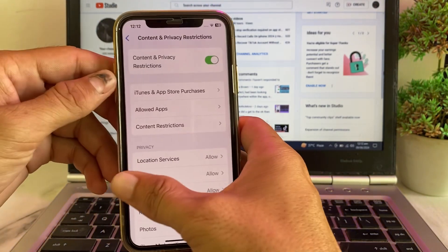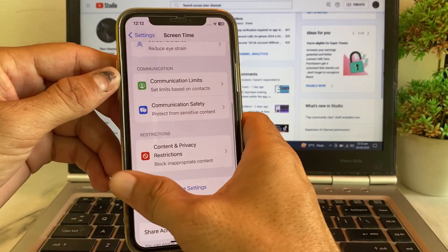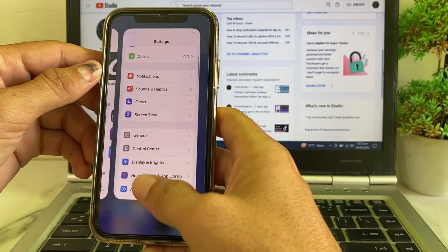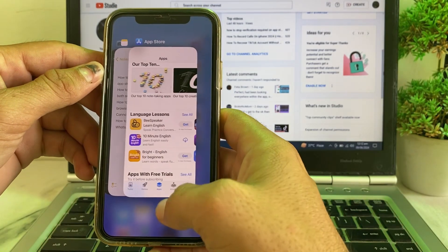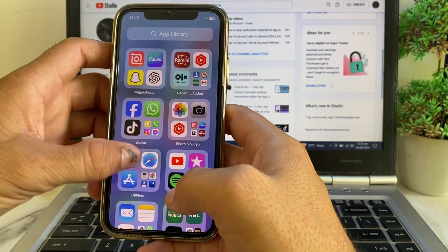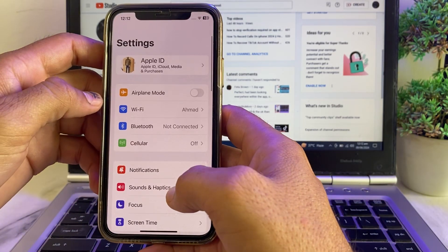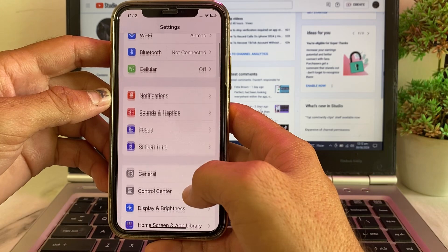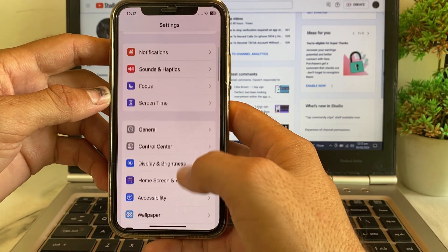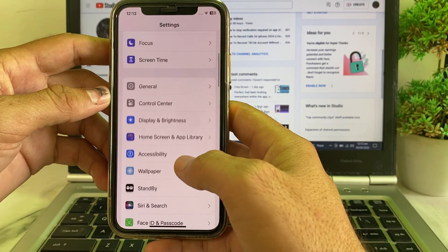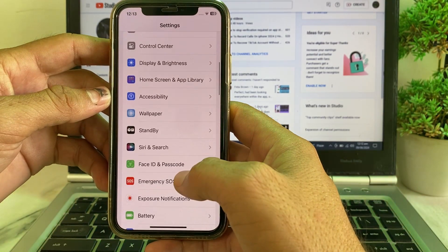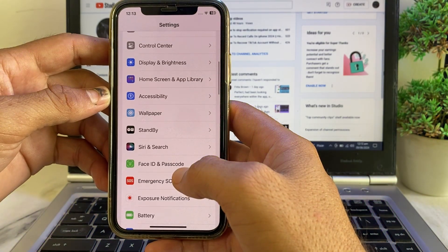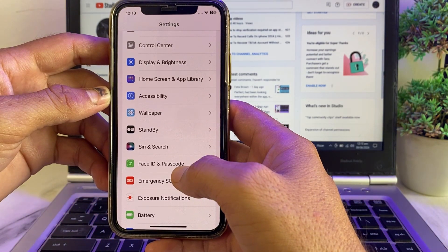Then go back and close this tab. Open Settings again, scroll down, and tap on Face ID and Passcode. Tap on that option.